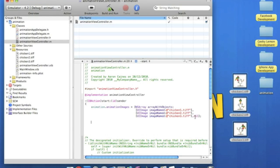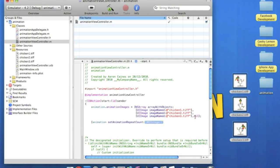Now we're going to want to set how many times you want to repeat the animation. So we do bracket, and we name it the view, which we call animation. Space, set animation image, not images, it's repeat count. And then in this highlighted bit here, I'm simply going to want it to repeat about three times. Semicolon.